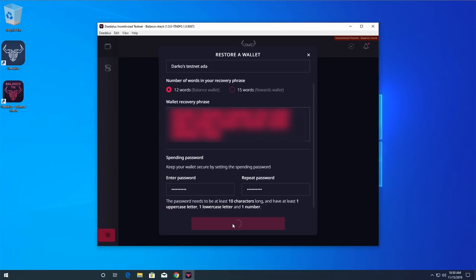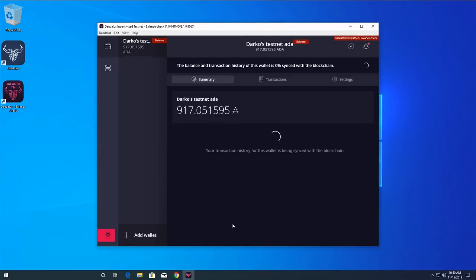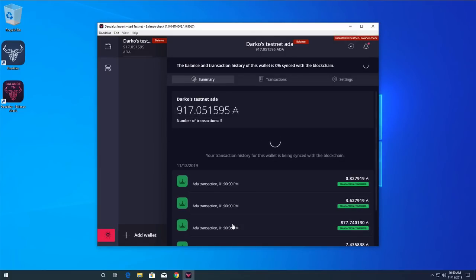Your wallet will be quickly restored and you should have the same balance as you had in your mainnet wallet at 12 UTC on the 12th of November.